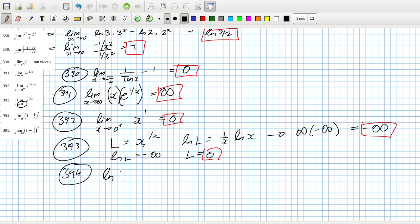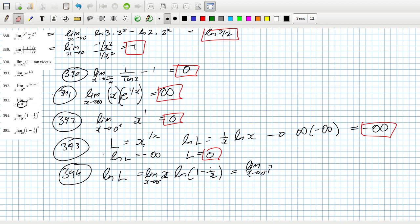The log of the limit would be x · log(1 minus 1/x), as x goes to 0 from the left. That would be a 0 times (1 over a negative 0), so this will be going to infinity. That means we write it as log(1 minus 1/x) over (1/x).